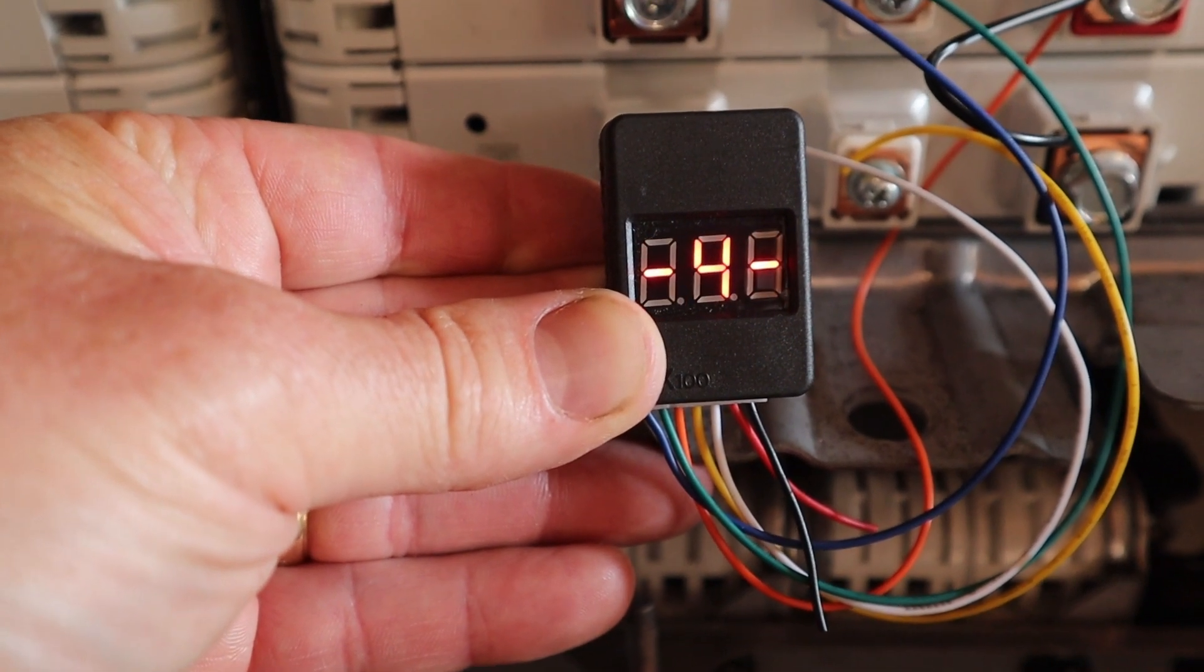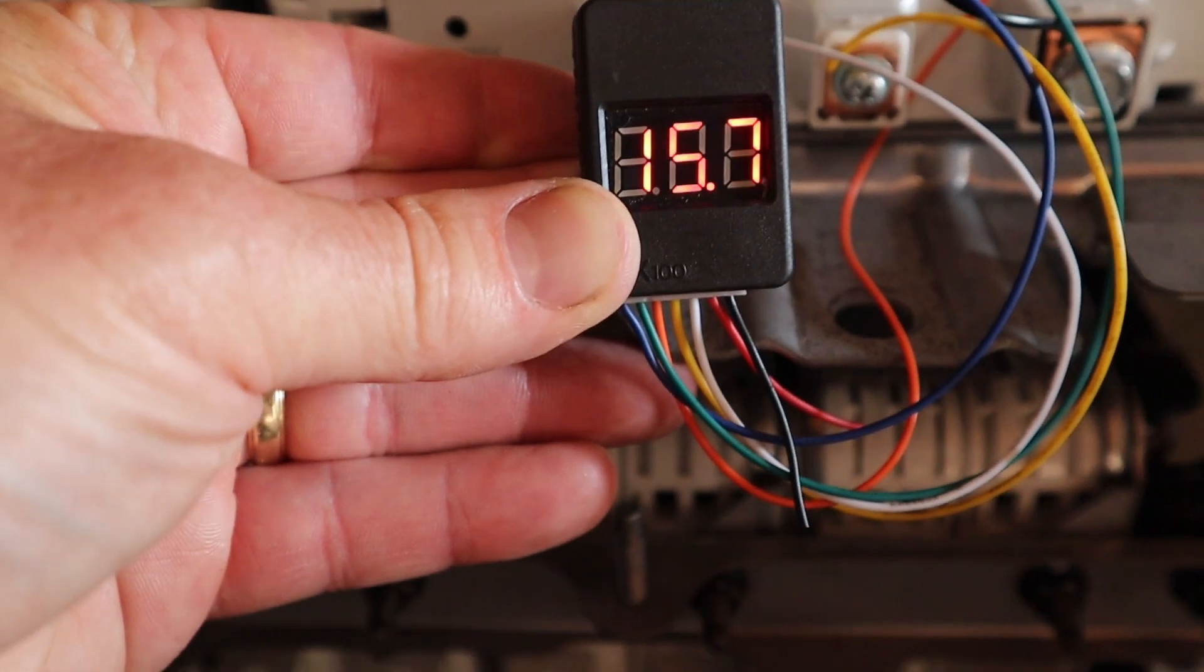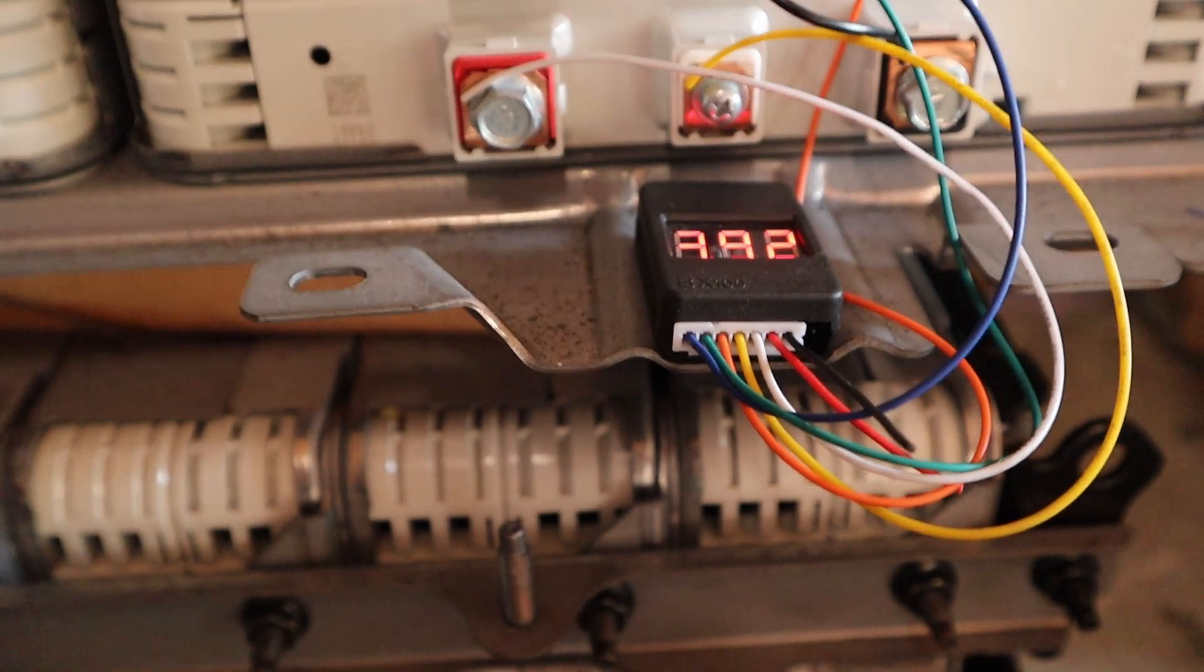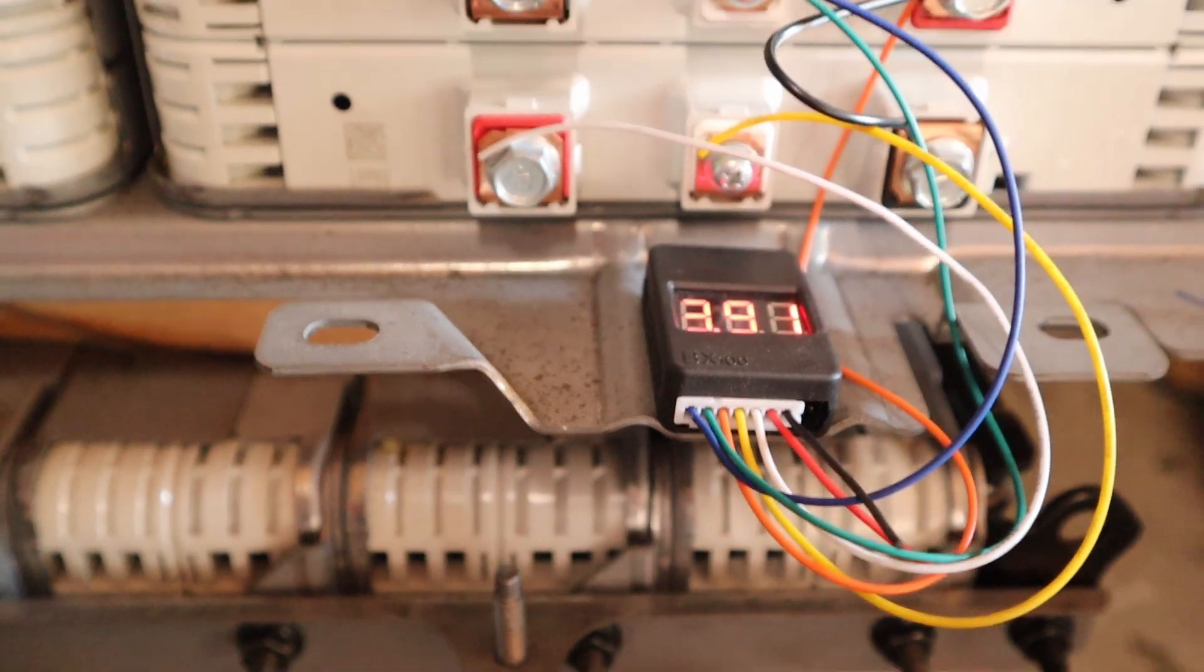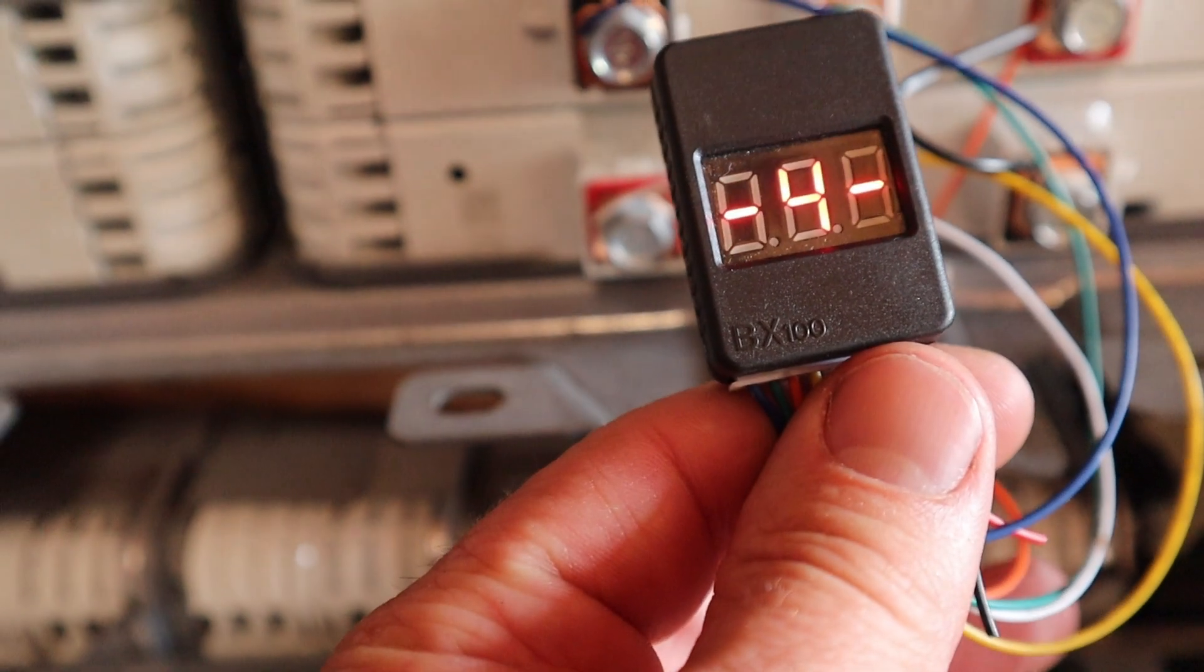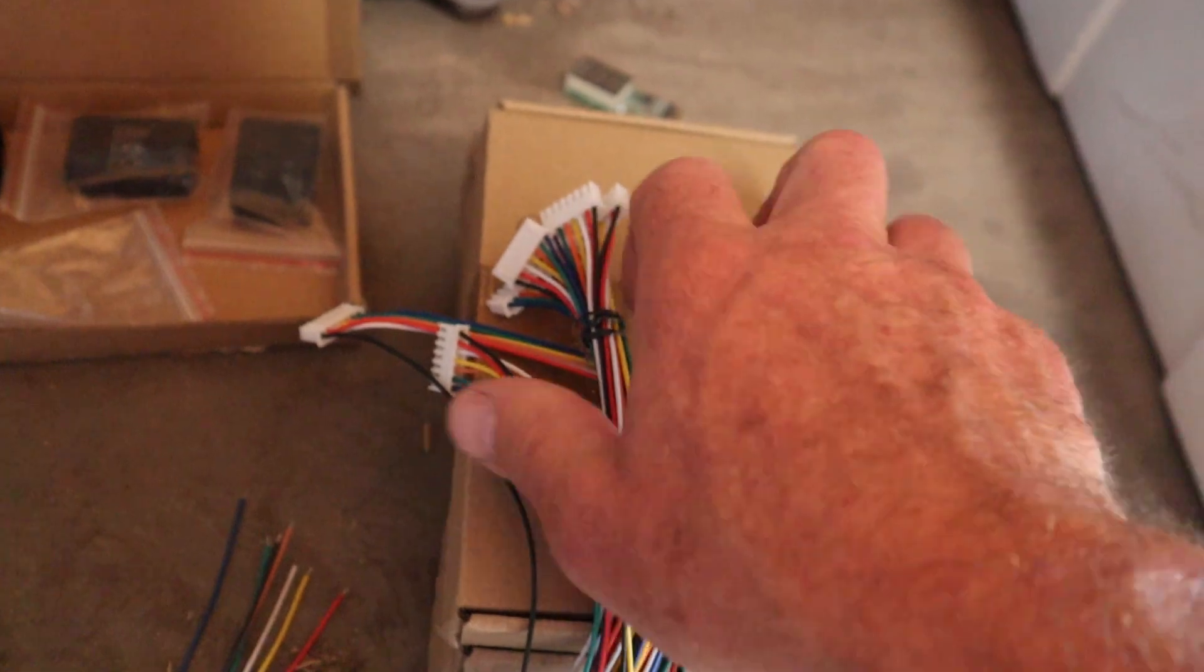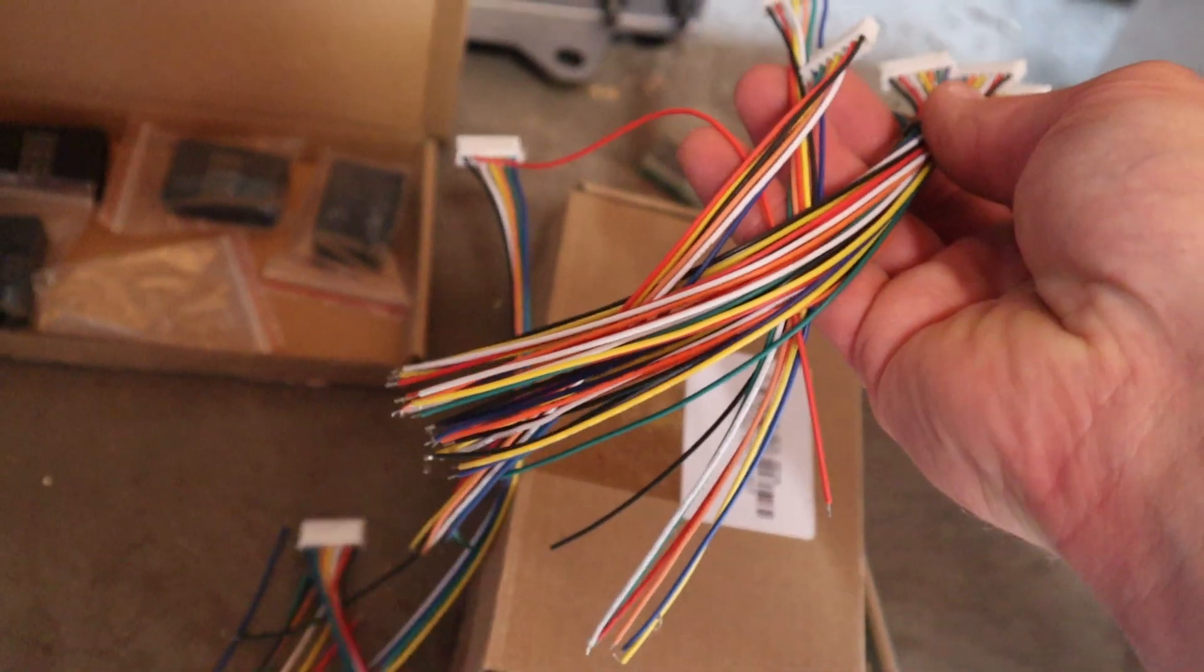That first one is 3.92, 3.91, 3.94, 3.93, so it did get a little bit unbalanced. Later in another video I'll show you how I go about getting these all balanced before we start using them.